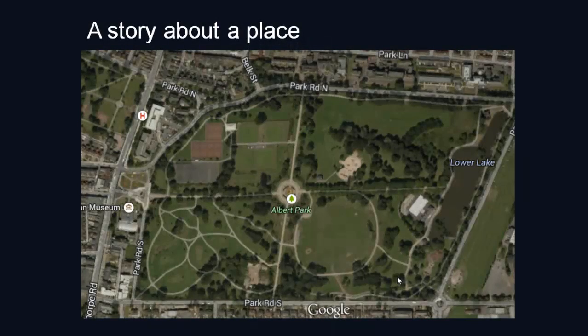Here's an example of a group story about a place — in this instance, Albert Park. And this story is told in images and text.